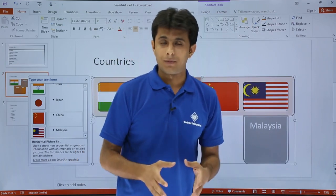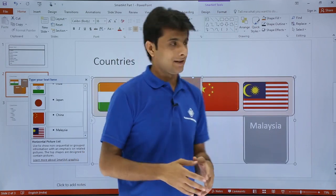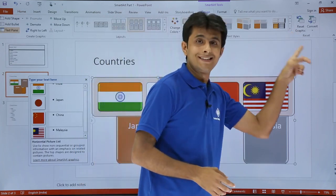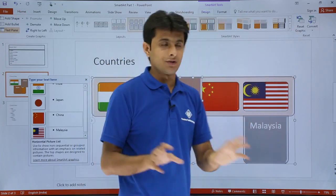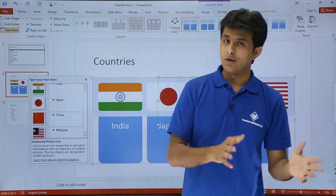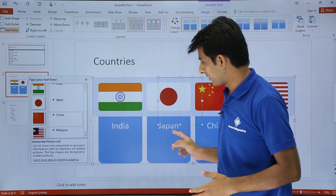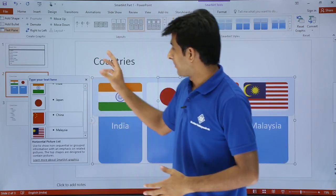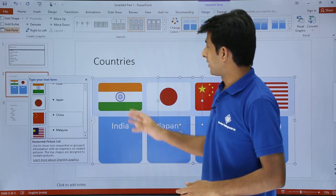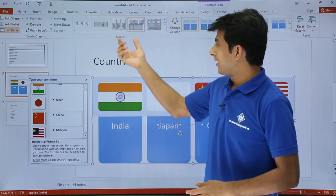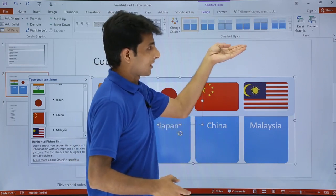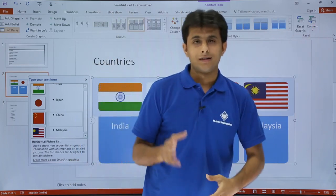To reset the SmartArt, go to the Design tab and you'll see the option 'Reset Graphic.' If you've moved the position and click Reset Graphic, it comes back to its original place and the color also resets back to the default blue. That covers how to create a SmartArt graphic — converting simple text, working with layouts, changing colors, applying SmartArt styles, and how to reset.